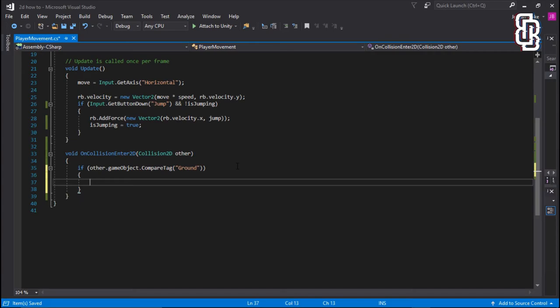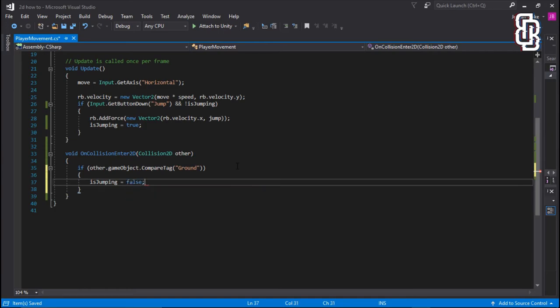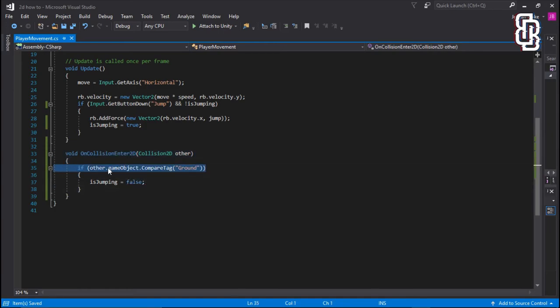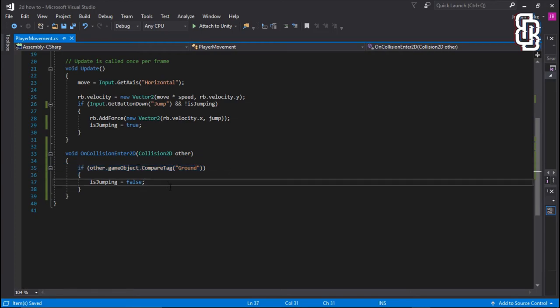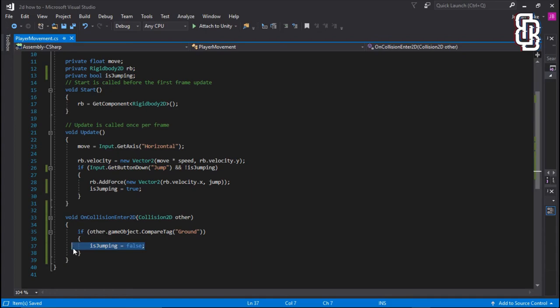If we collide with this, we're going to set isJumping back to false. And the reason we do this, so if we hit the floor, and we're colliding with ground, that means we're obviously not jumping, because you're not going to be jumping while touching the floor. Because if you're in the air, you're obviously going to be jumping. And that means, because it's now false, this function will happen.